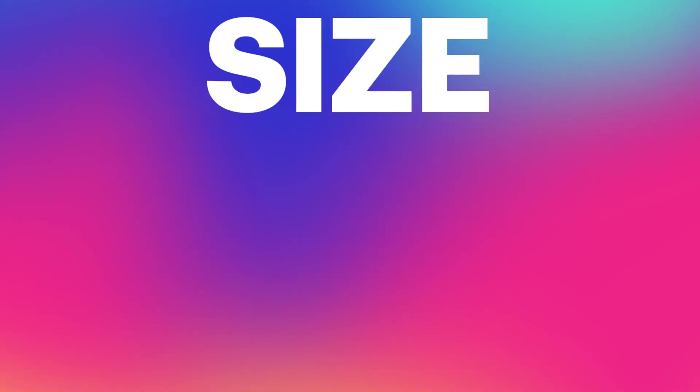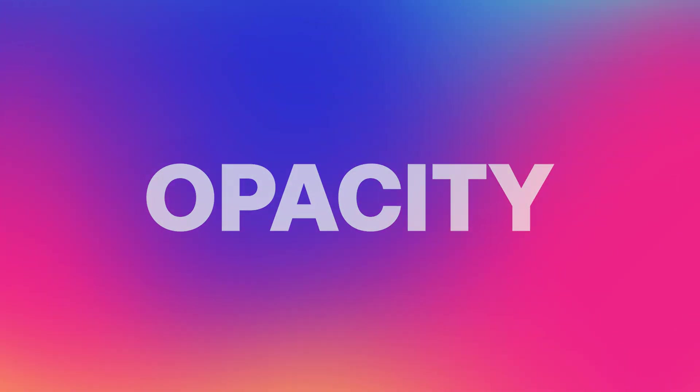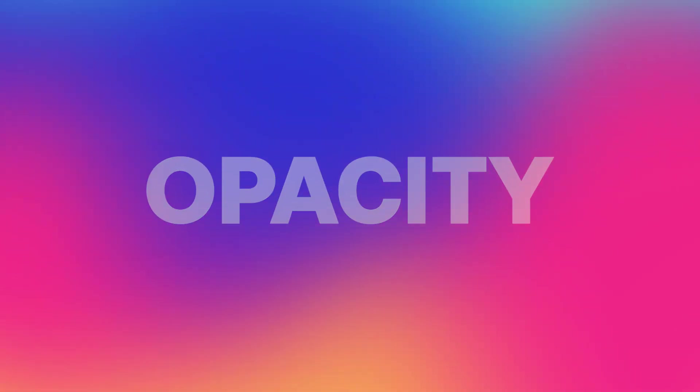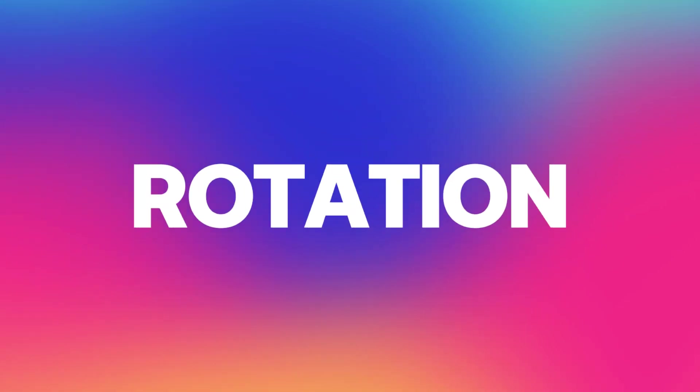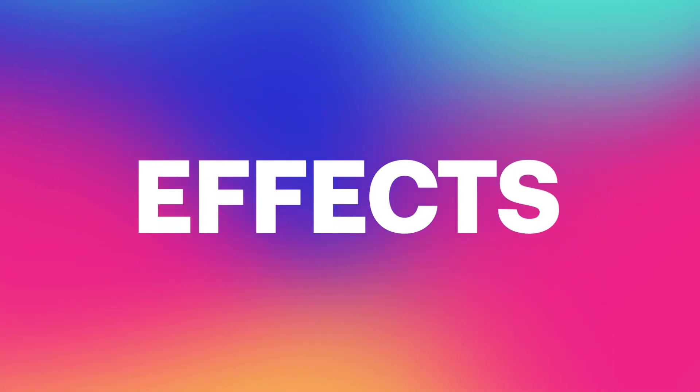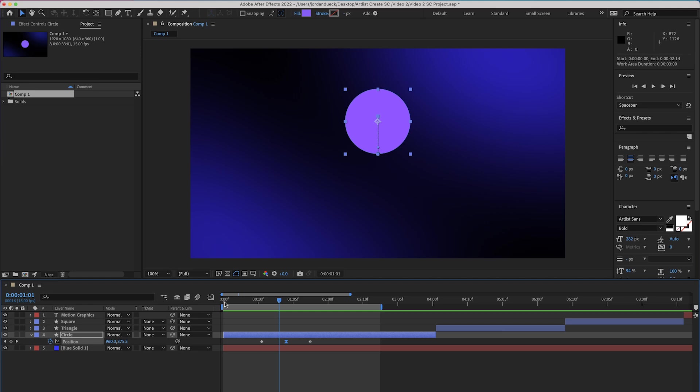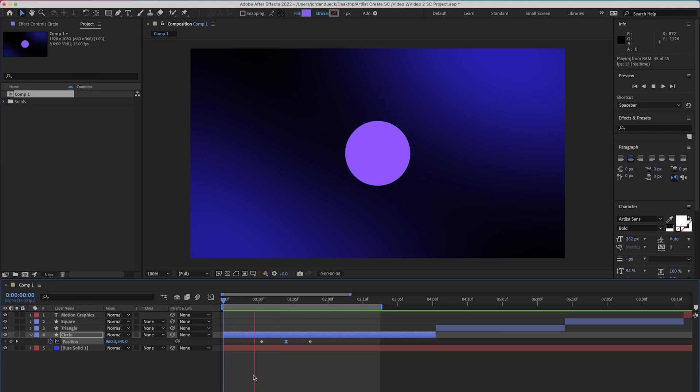But now here's the thing. We've only been adding keyframing to the position parameter of our circle, but you can add keyframes to almost anything. Size, Opacity which is transparency, Rotation, Effects, and even things like color changes. Almost anything that you can edit and give a value to, you can add a keyframe to to help change those parameters over time. So let's add some keyframes to another part of our shape layer that can help to give it some more energy and life.